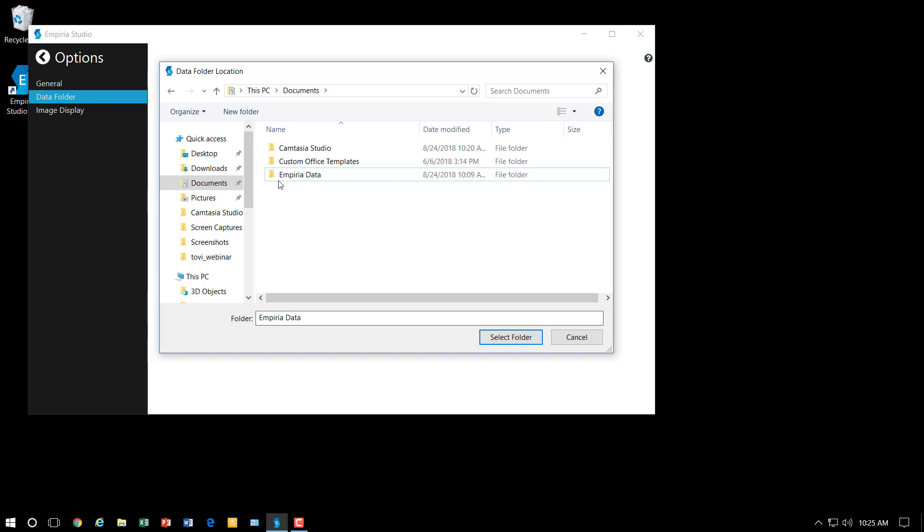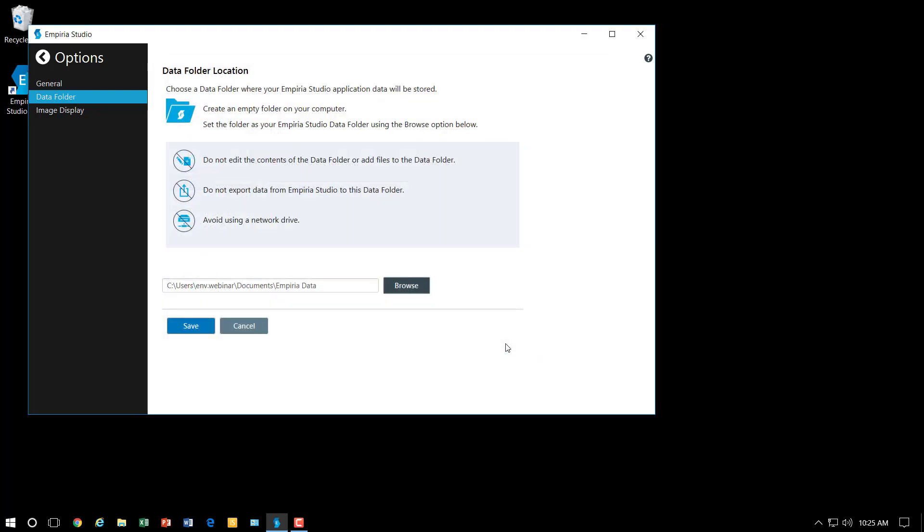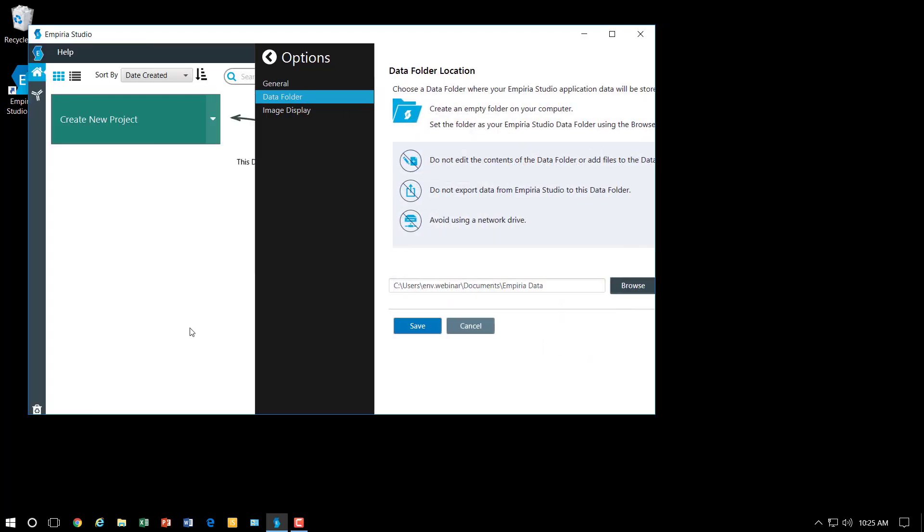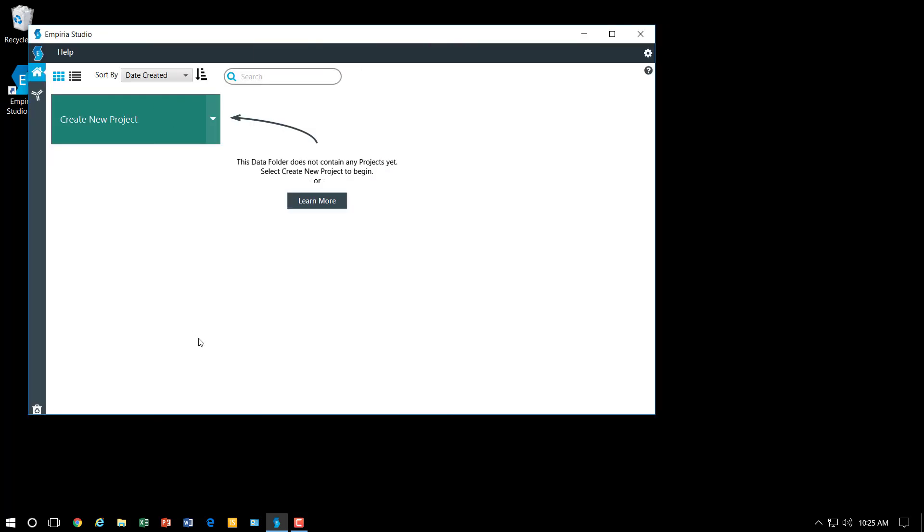So I'm going to go ahead and click on that, press select folder, and click Save. And then you get into where you will actually be doing your analyses and validations.